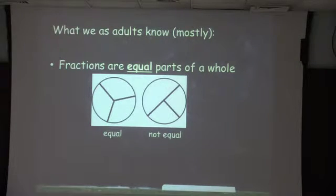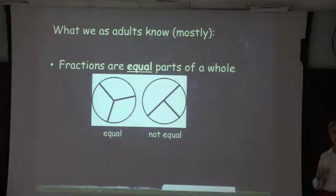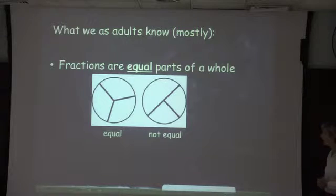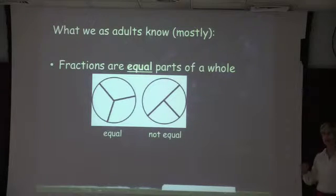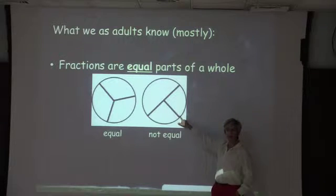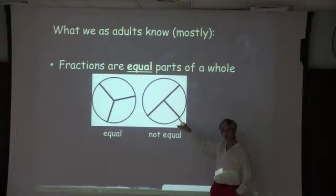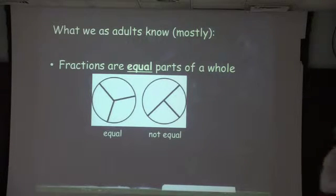One of the biggest and most important things your children will be required to understand and communicate is that fractions are equal parts of a whole. It's not that we're just dividing it into three pieces. That seems simplistic when you see it like this, but you start putting stories into account, and you have to remember this fact.